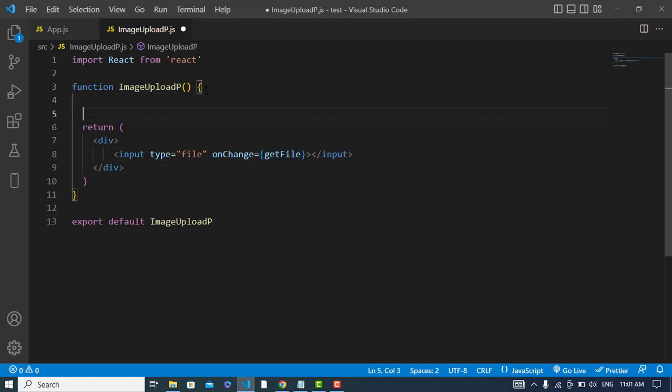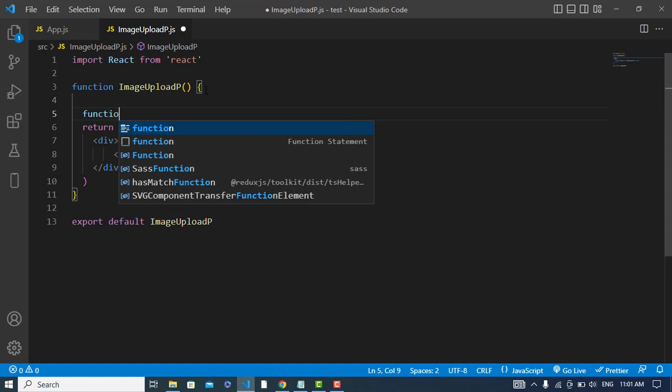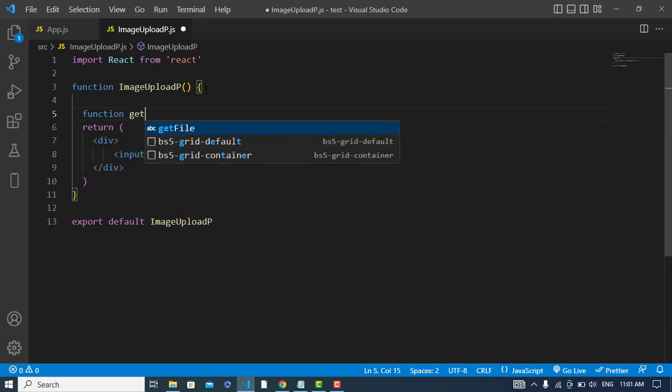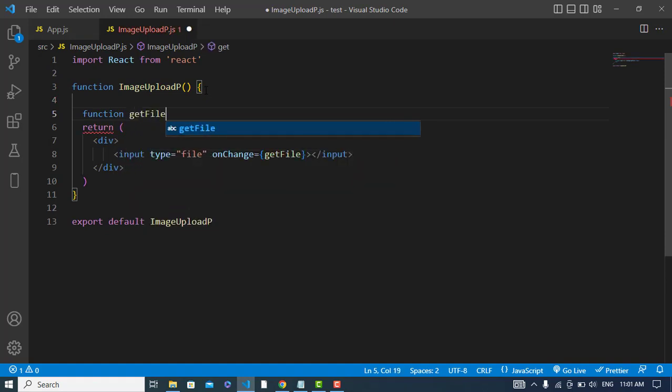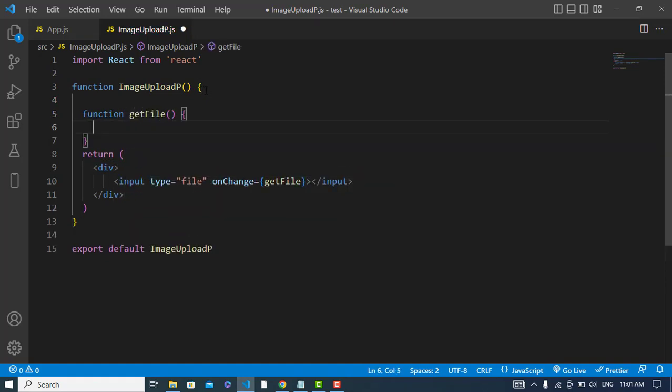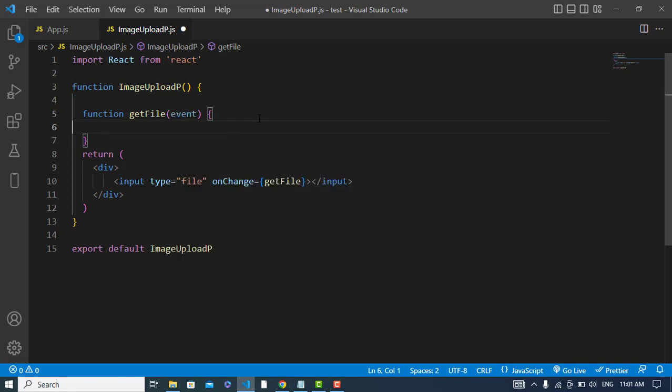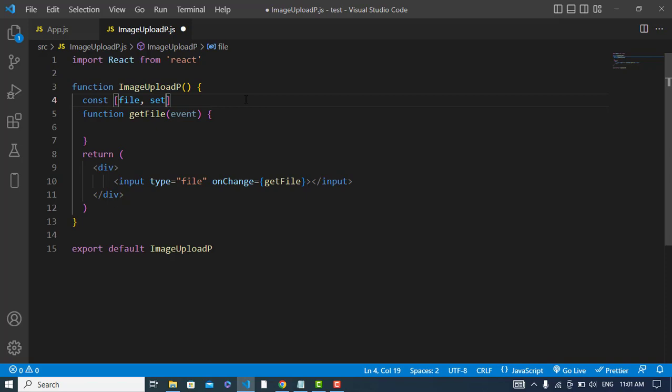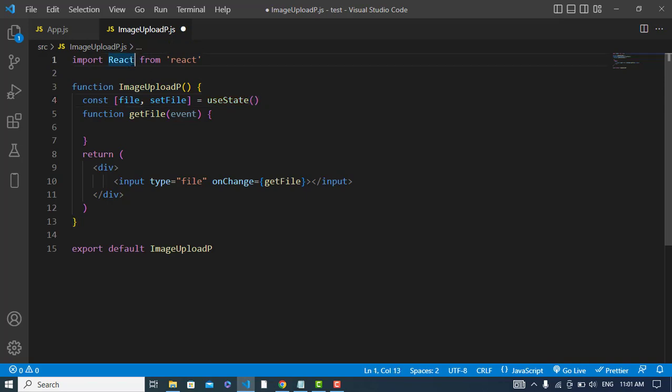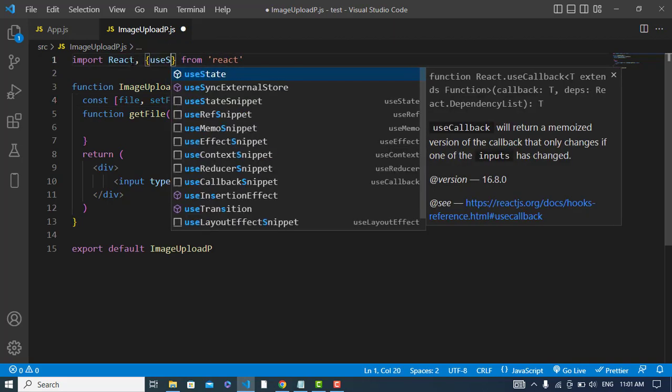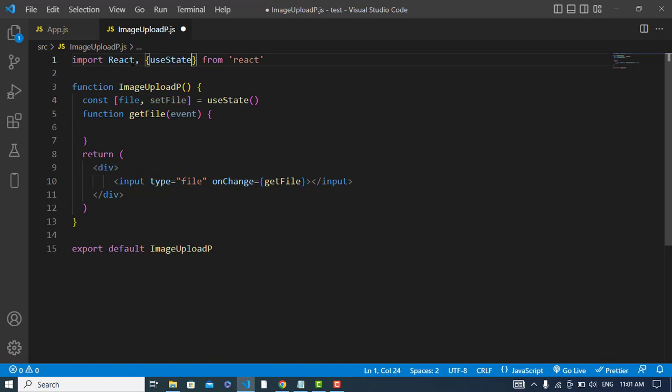Let's create this method. Function getFile, you will get an event. And here I will create a state. Const file, setFile is equal to, I will use useState hook and I will import it here.